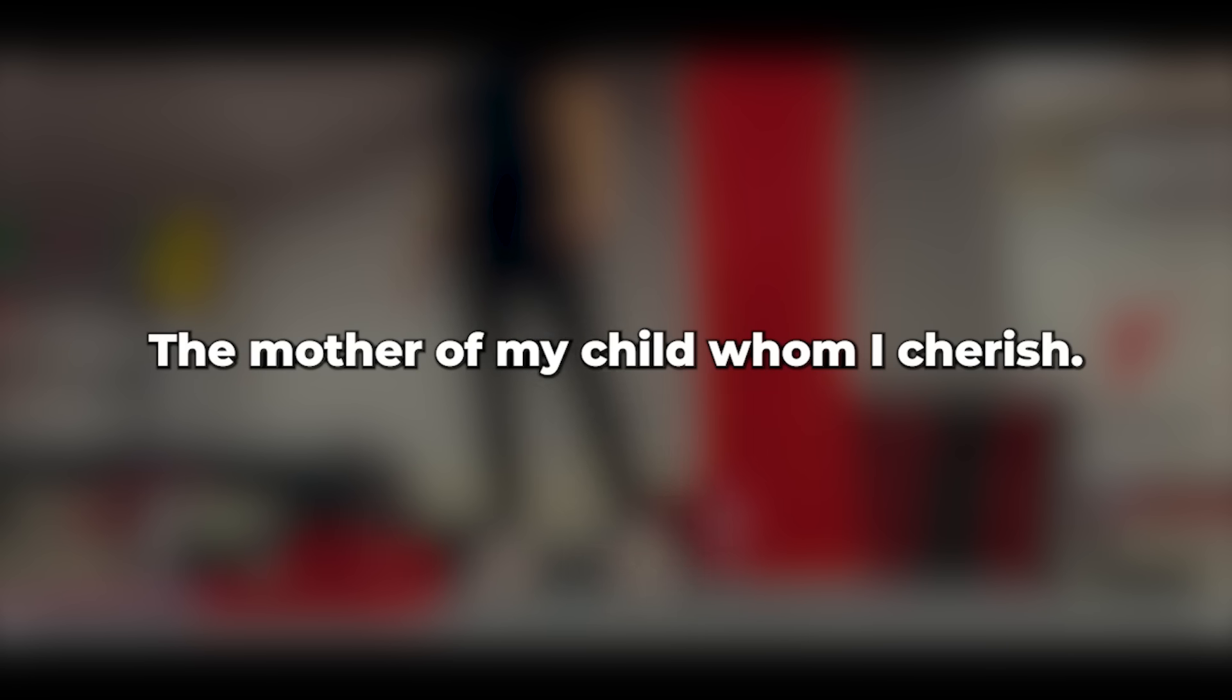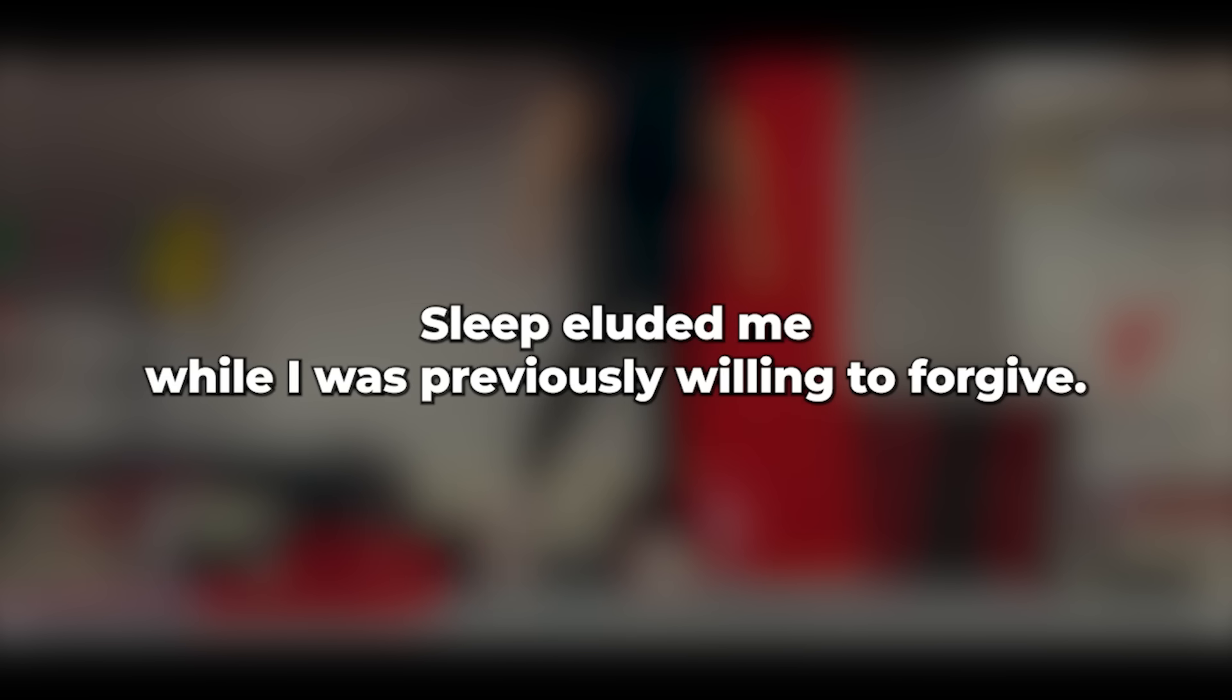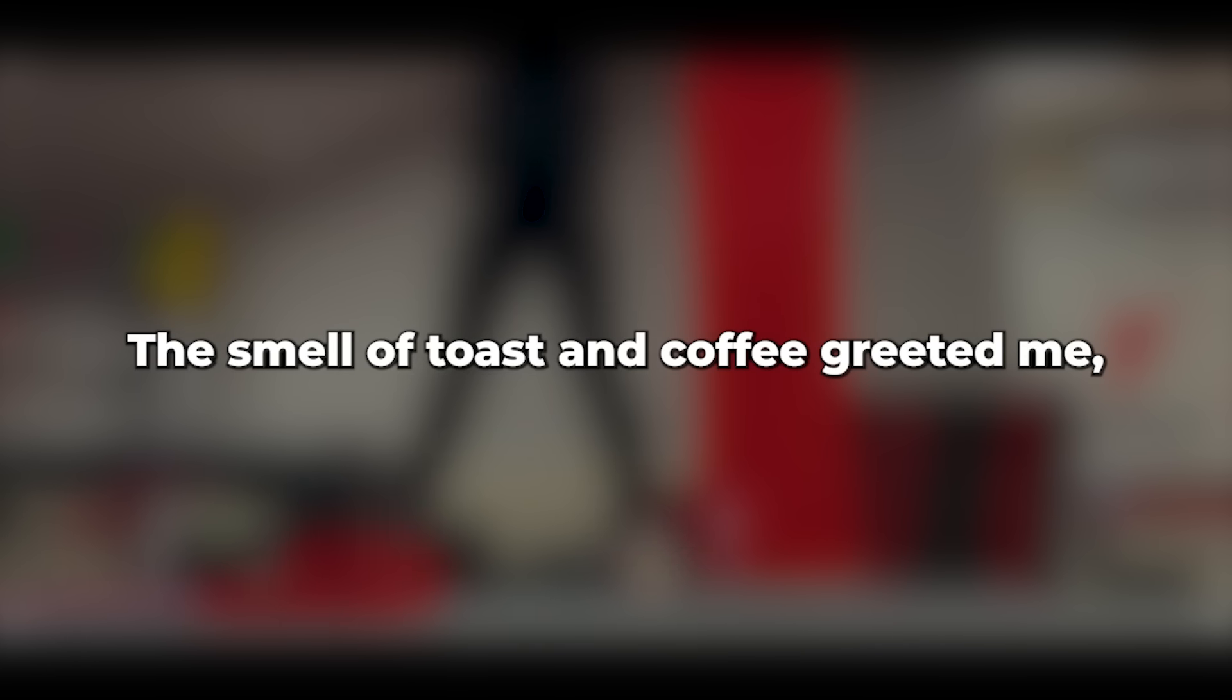Sleep eluded me. While I was previously willing to forgive, in the cold darkness of the night my certainty wavered. I woke from my restless sleep, feeling far from refreshed. The smell of toast and coffee greeted me.